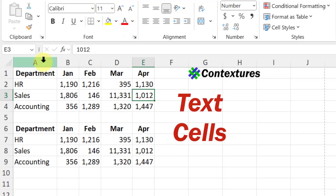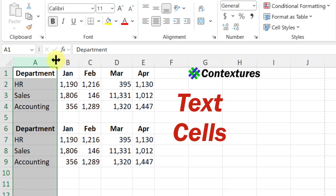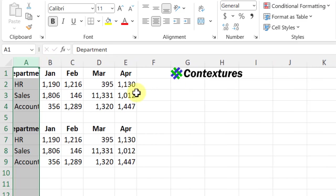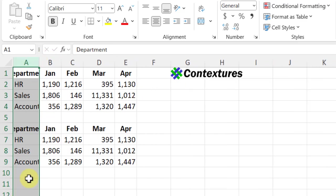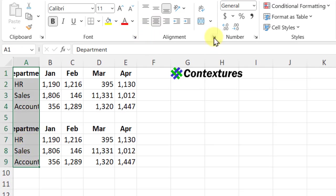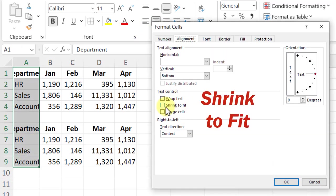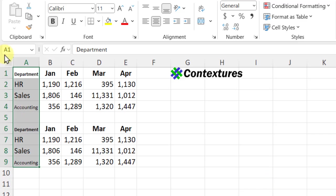You can also use shrink to fit for cells with words. If I shrink those columns, words just get cut off. But if I select them, go to alignment and shrink to fit, now all the words will fit. They're a bit smaller, but at least you can see the whole word.